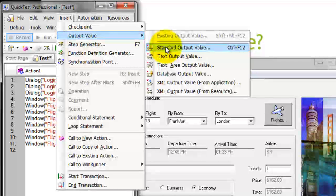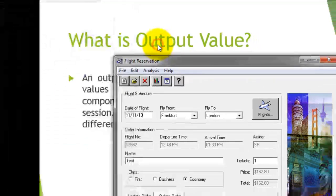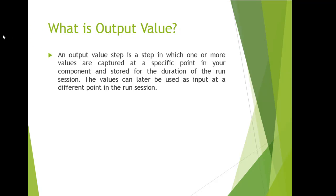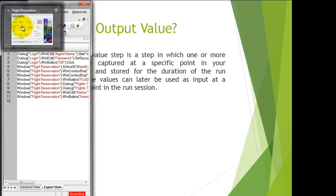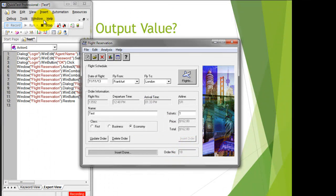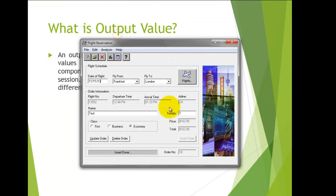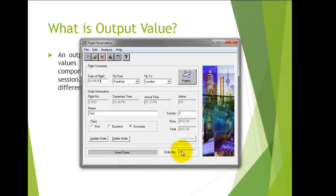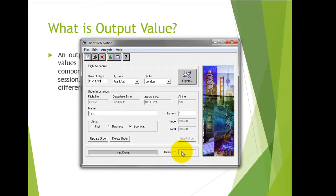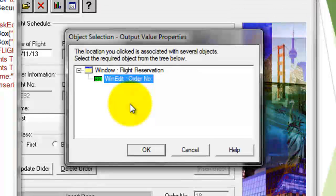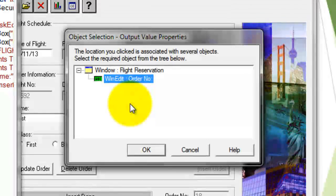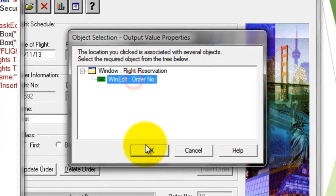To insert a standard output value, click on this option or press Ctrl+F5. Click here and your mouse pointer will turn into a hand symbol. Now click on the object — the order number 18 — and select which property of the object you would like to retrieve. Just select the order number and click OK.